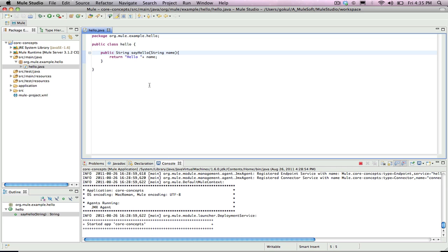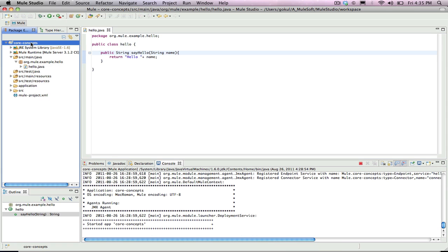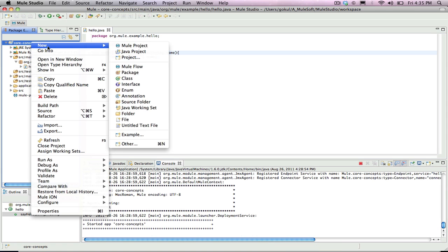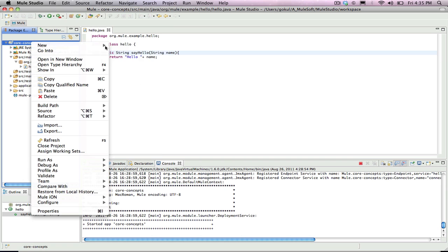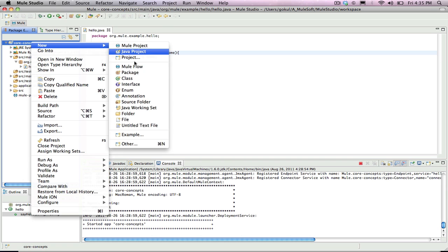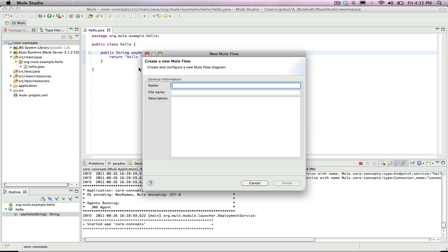Now that the component is created, create a new flow by right clicking on Core Concepts, selecting New, and selecting Mule Message Flow. Call this flow Hello.mflow.